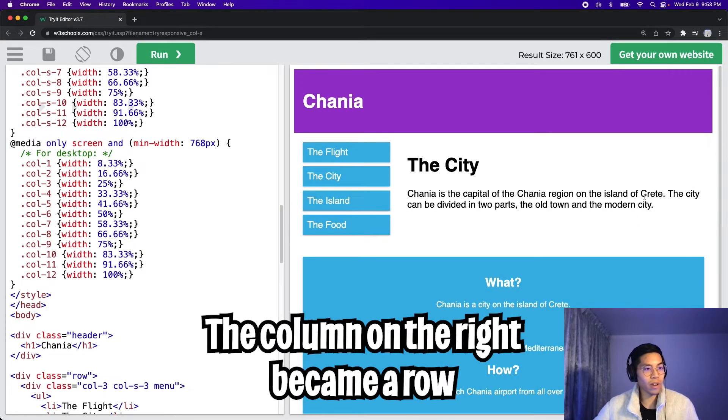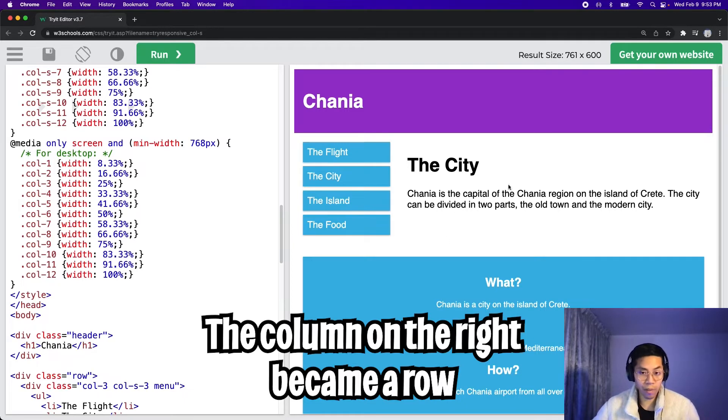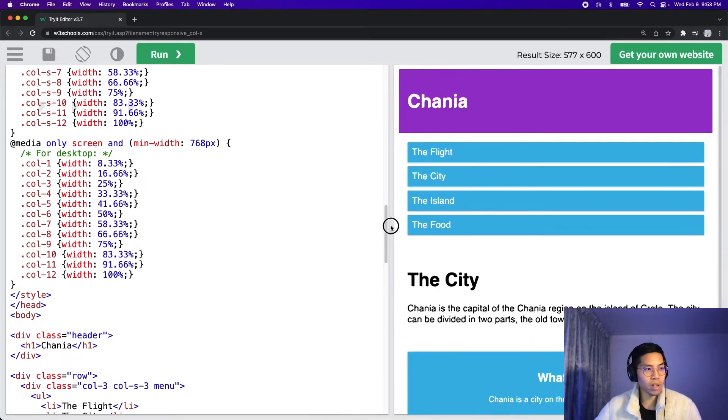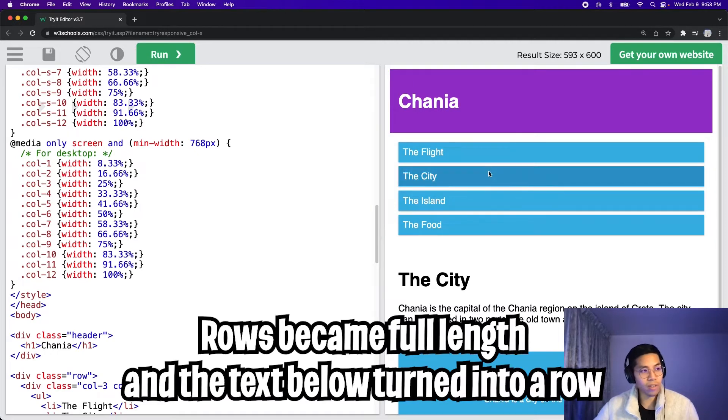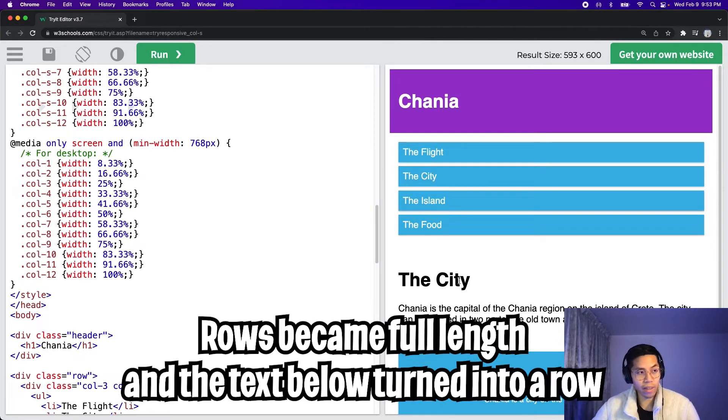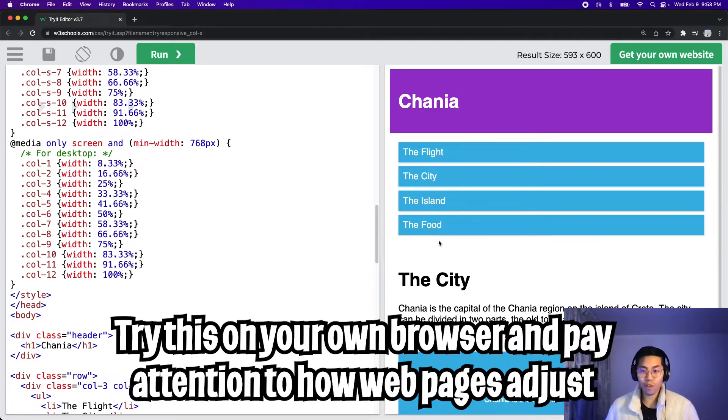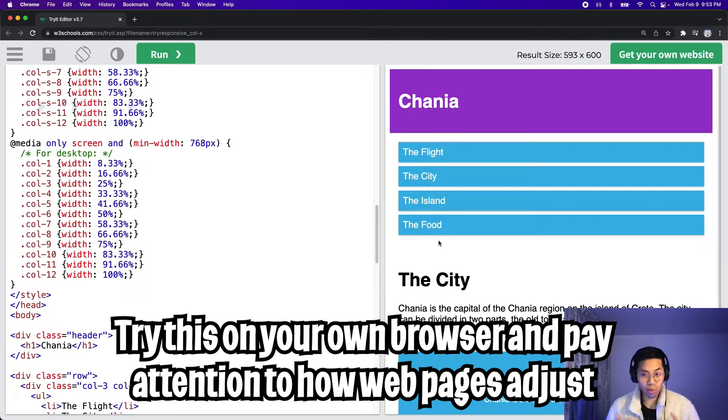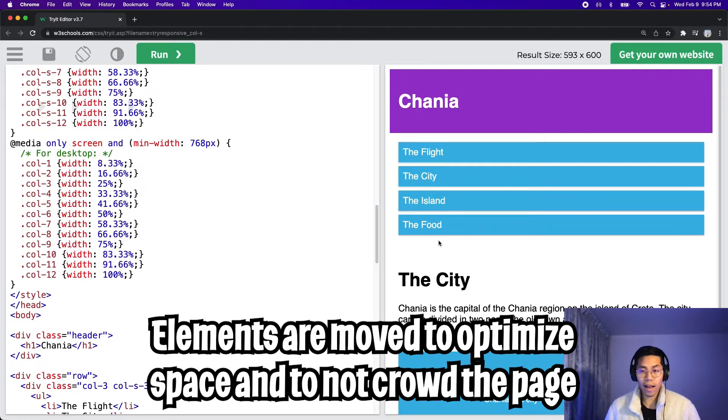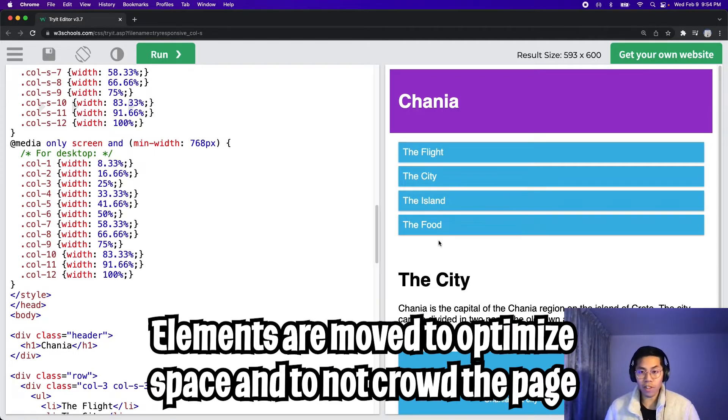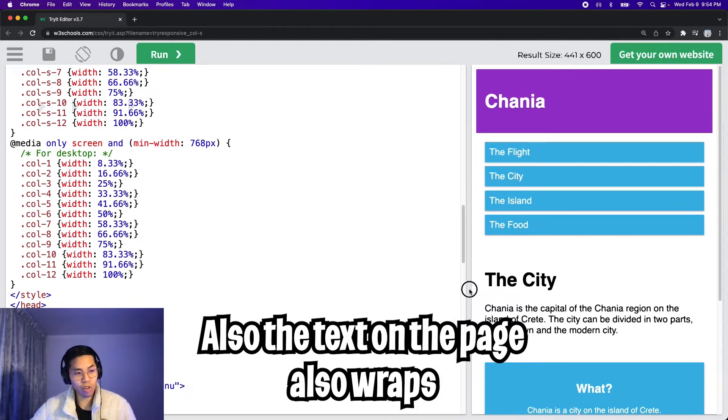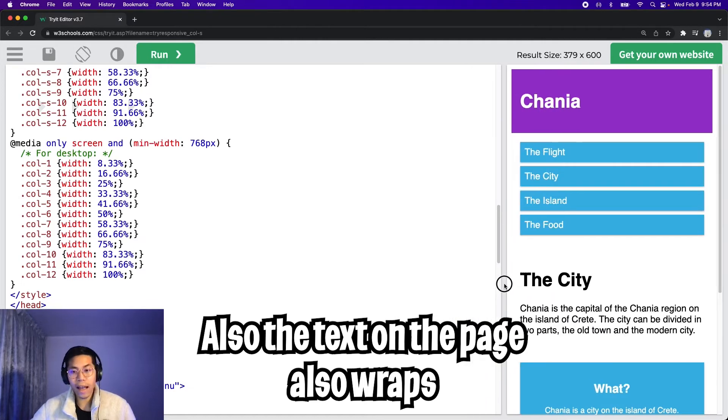And if you notice here, the elements basically went to the center of the page below the content here. So let's keep resizing the page. Here as you notice, these rows became full length, and the city section basically went below it. So basically what's happening here is the page is adapting to different screen sizes. As the screen sizes shrink, the elements are moving around, and as you can see, the text is also wrapping as the screen shrinks.